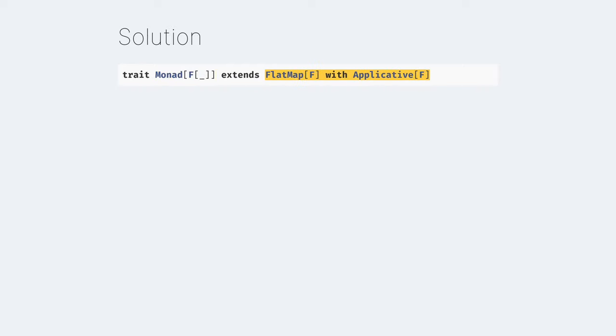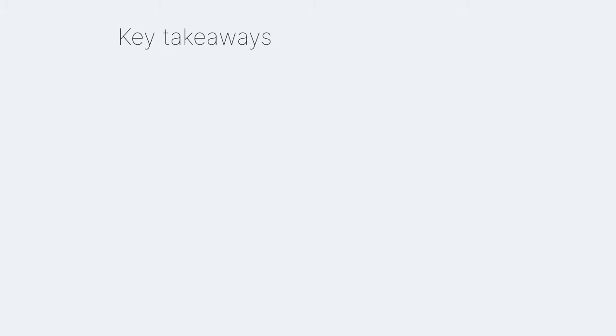In order to solve the entire problem we needed a flat map and an applicative. There's a name for something that is both a flat map and an applicative: it's called a monad. A monad is a flat map and an applicative. And that's really all there is to it - all there is to say about a monad.